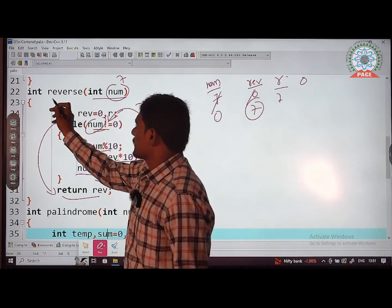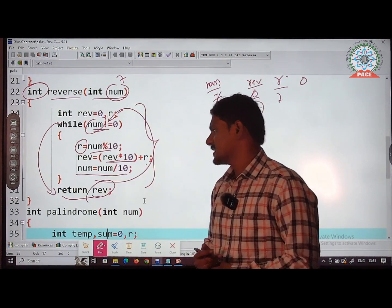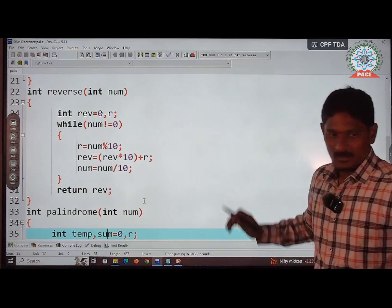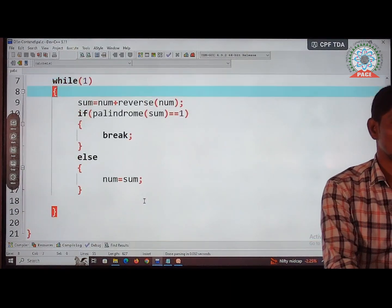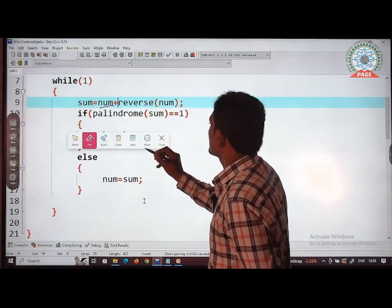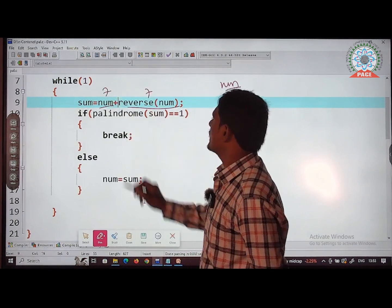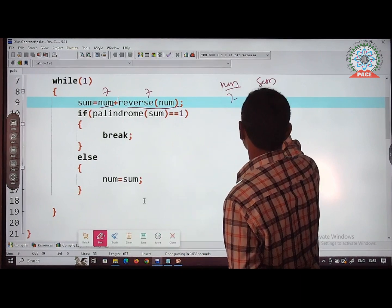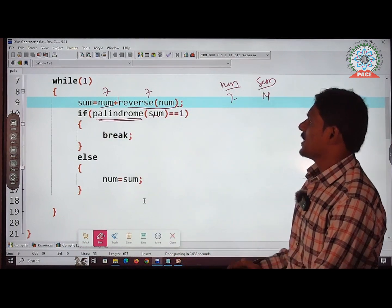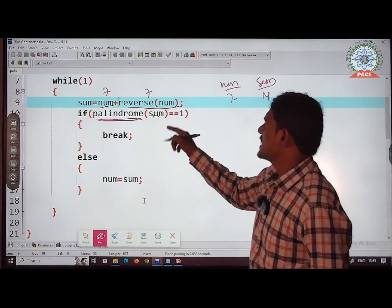Control returns to main with reverse value 7. So sum = num + reverse(num) = 7 + 7 = 14. Now check whether sum 14 is a palindrome by calling palindrome(sum). Control goes to the palindrome function with value 14.